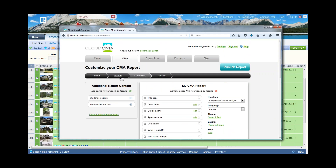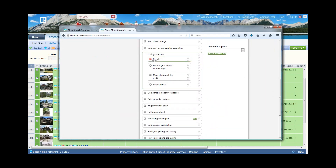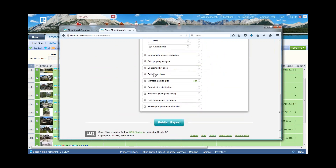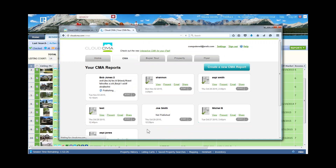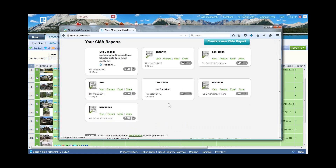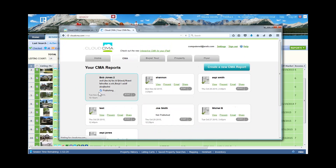Back in Customizing, with my criteria and comparable properties in place, I can look at each document I want to include: listing detail section, details, photos, more photos, and adjustments. Continuing down, there are more details and a marketing plan you can adjust. Once you've made all your adjustments, click Publish. After publishing, you can always come back, pull up a different CMA, review it, or resend it to your client.